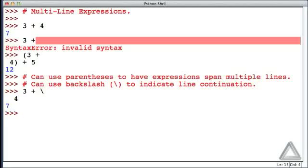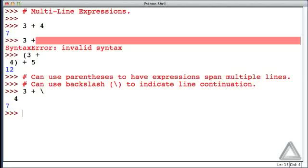We don't want to belabor too much this issue of multiline expressions. But to my mind, that backslash is not as attractive as simply using parentheses. And there's another advantage of using parentheses.